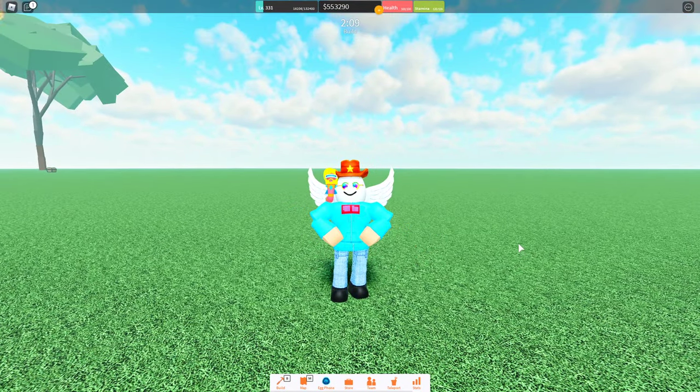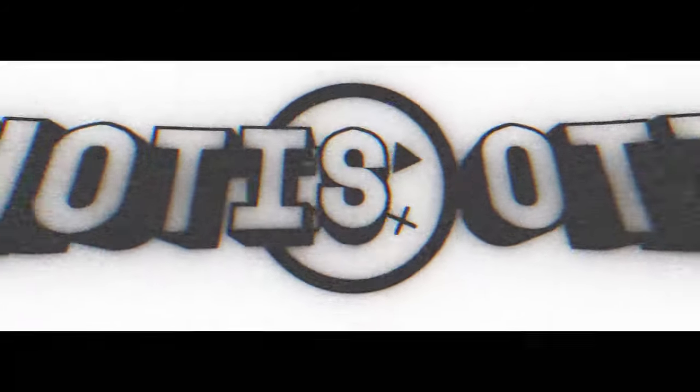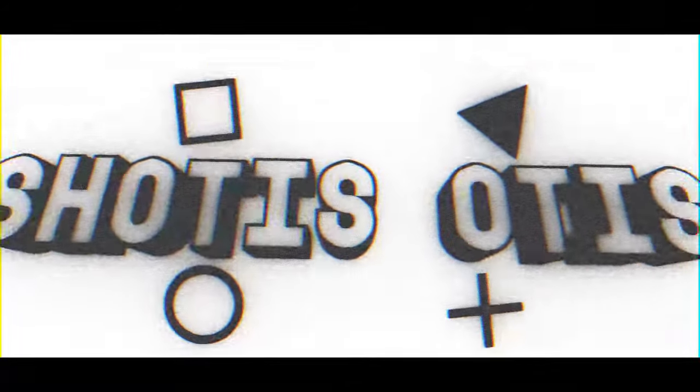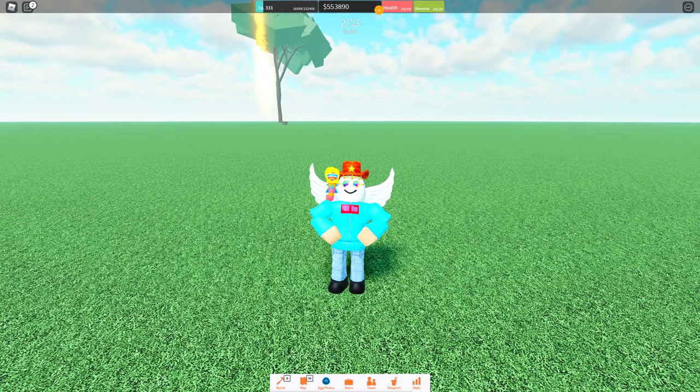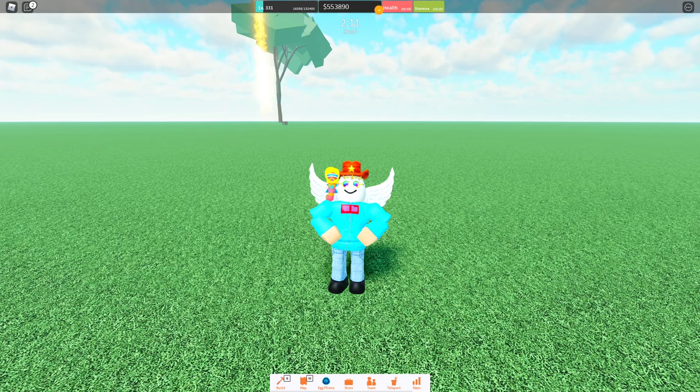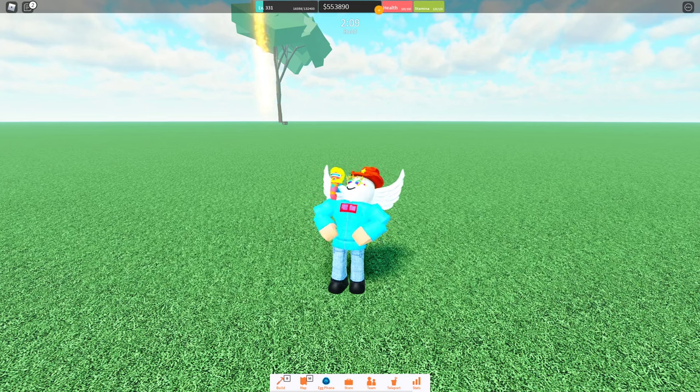Today we're starting the first episode of our WFAB Spammer series. Let's get right into it. Hello everybody, my name is Mr. Sotis, and welcome to the WFAB Spammer series, the series that's going to teach you from start to finish how to build a spammer in WFAB.